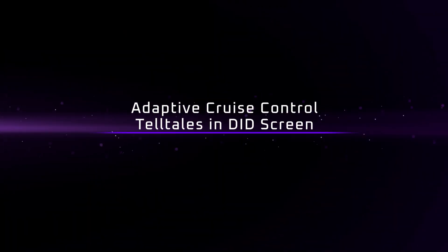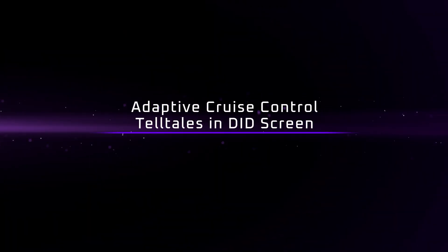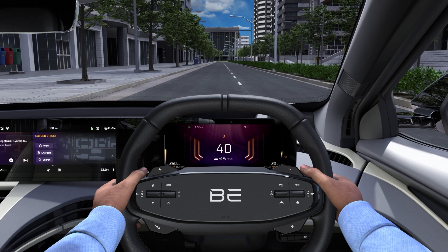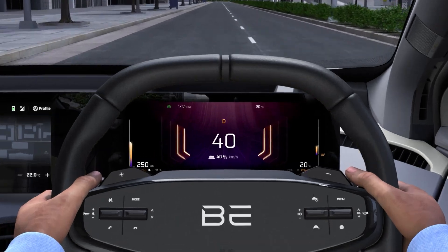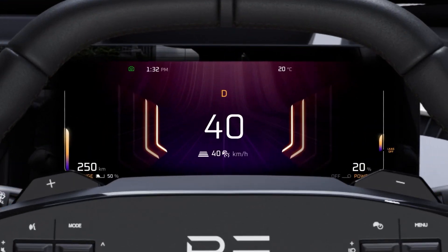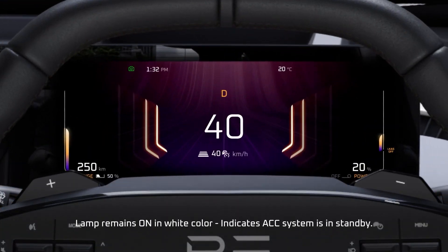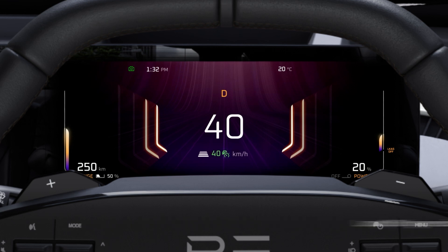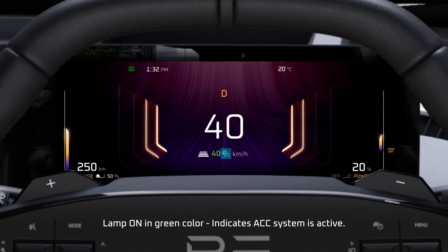Adaptive Cruise Control details in the DID screen. Lamp remaining on in white color indicates the Adaptive Cruise Control System is in Standby. Lamp on in green color indicates the Adaptive Cruise Control System is active.